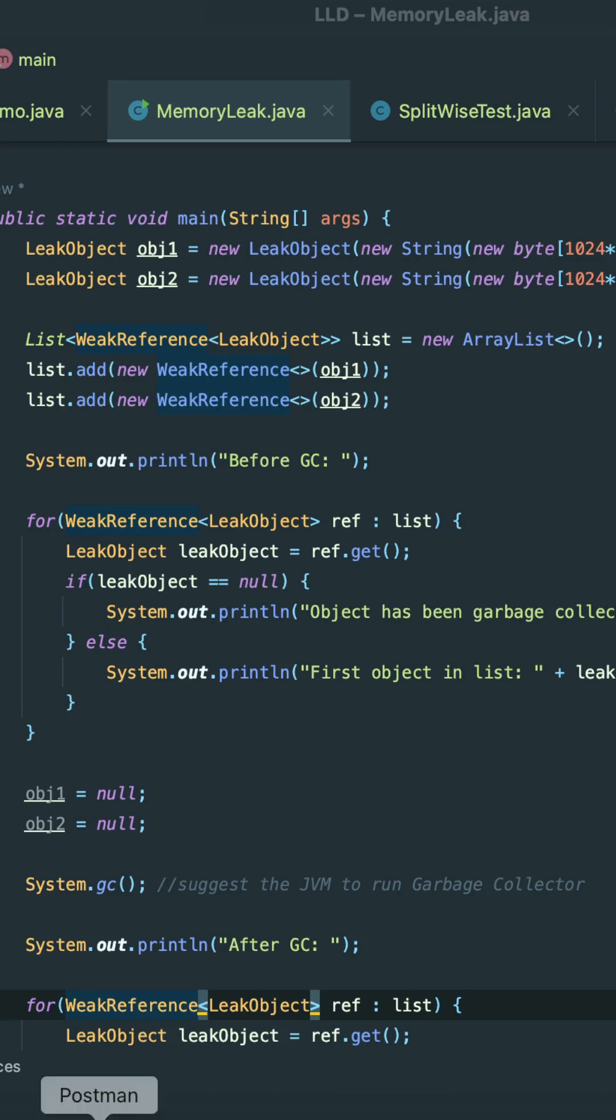In the last video, we understood weak references. Now let's understand what soft references are. This video is a continuation of the previous video, so make sure to watch it to get better understanding.